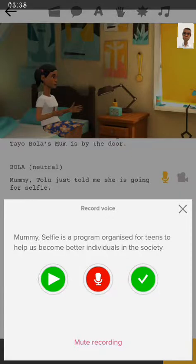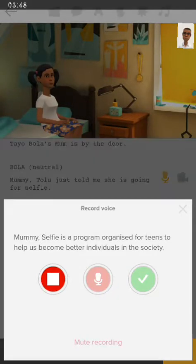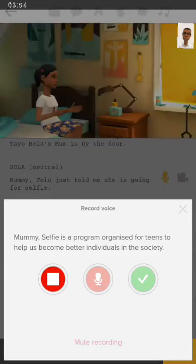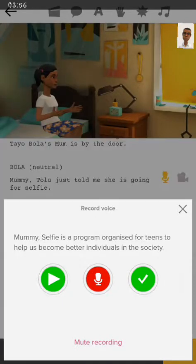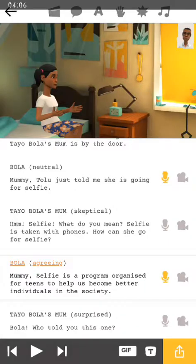All you simply need to do is keep clicking the red button and then continue saving. If you press the green button — the play button on the left hand side — and find out your audio is not very good, press the red record button again. But if you're okay with it, you go ahead and click.